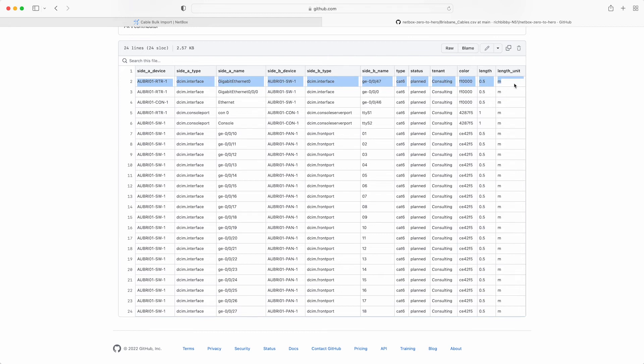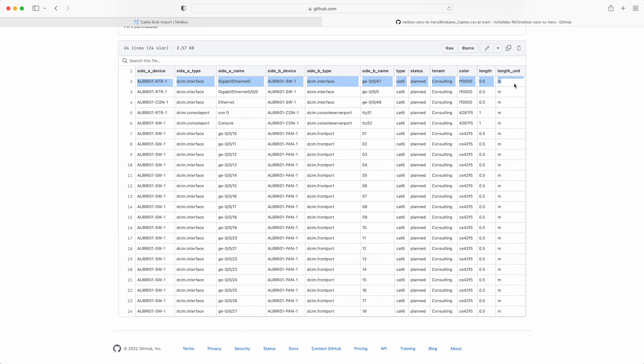For example, the first cable has the side A device which is the router. The type is an interface. It is interface Gigabit Ethernet 0. On the B side, this cable is connecting to the switch interface GE0047. The type is cat6. The status is planned. The tenant is the consulting department. This is a red cable that's half a meter long.